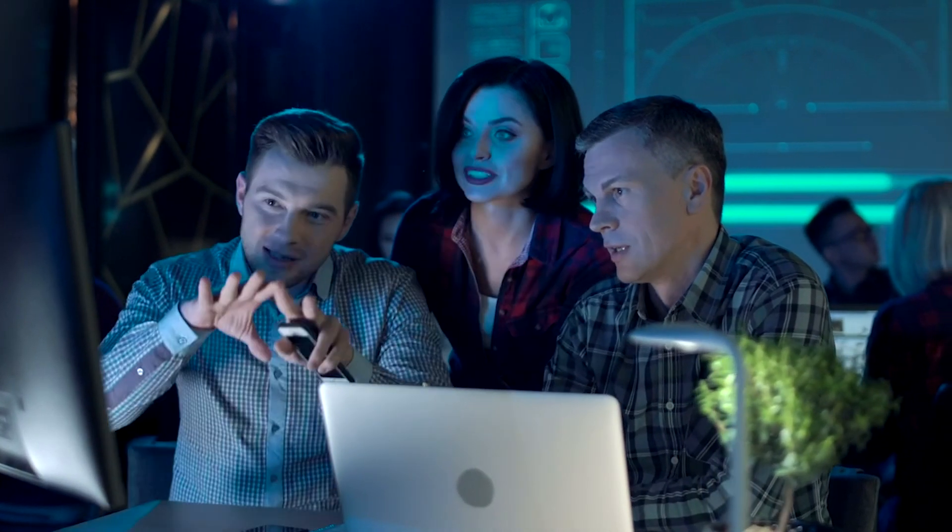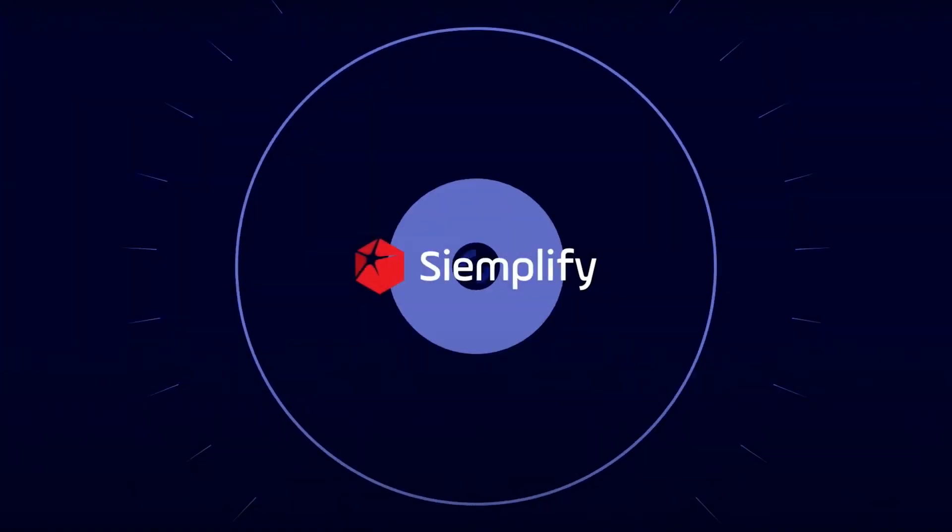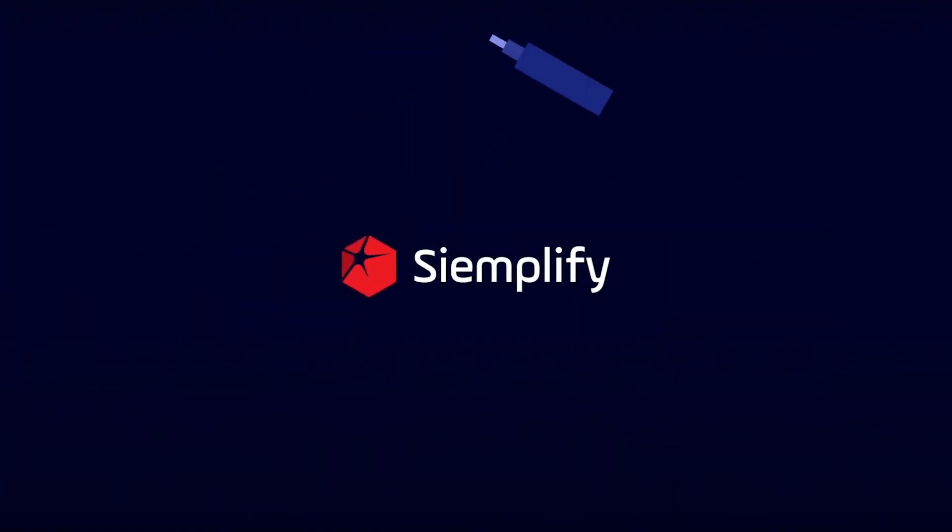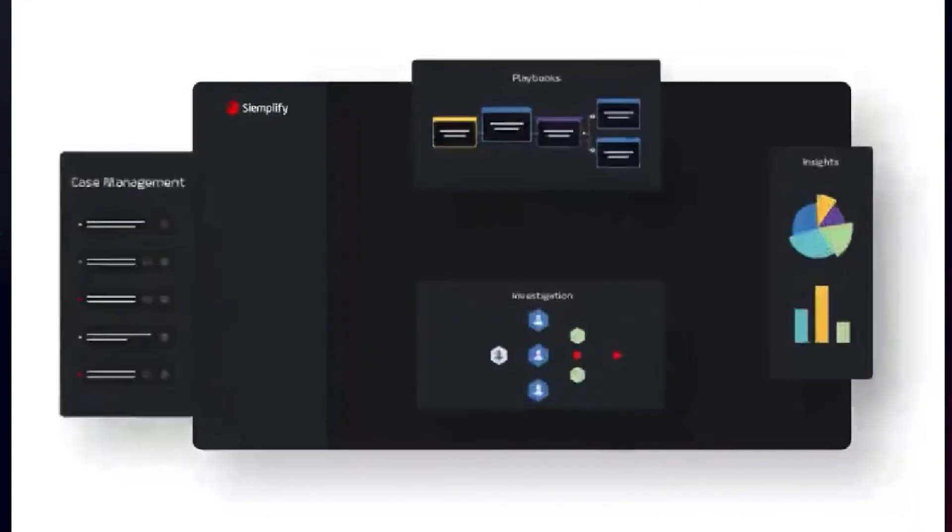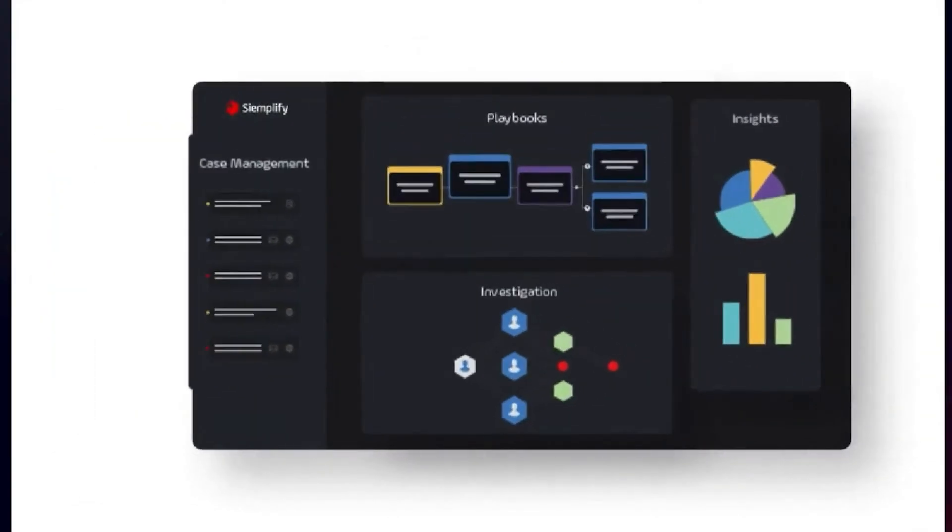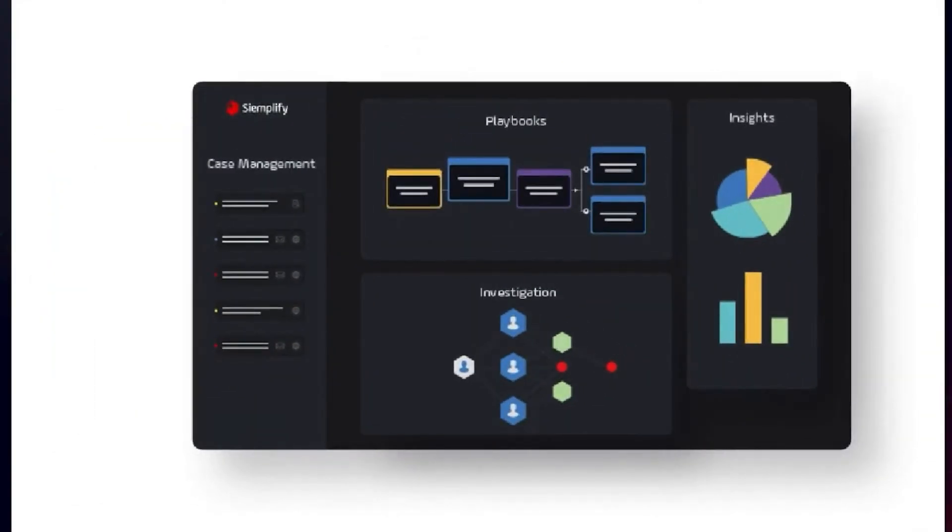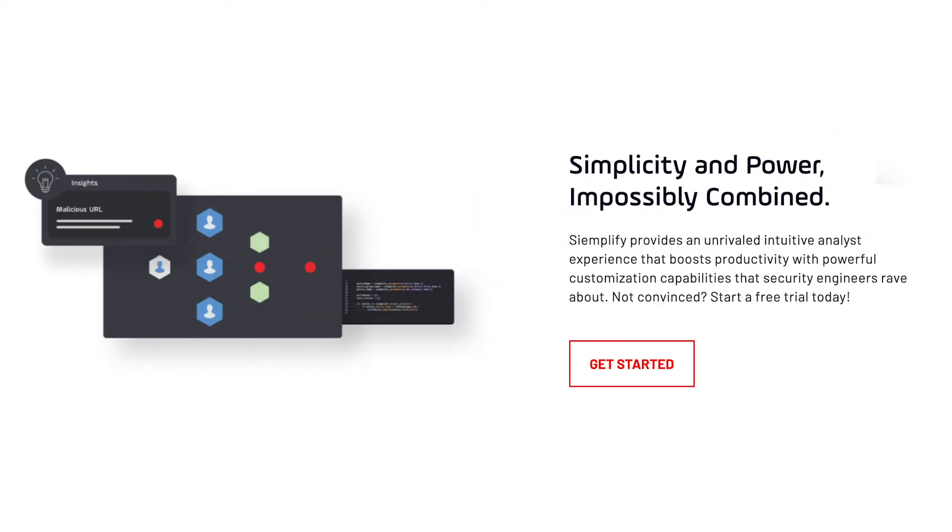Number 3, Siemplify. The Siemplify security operations platform combines SOAR with comprehensive case and SOC management, making analysts more efficient and engineers and the security stack they manage more effective. The cloud-native platform also makes it easier for managers to track, measure, and manage security operations performance. It also acts as a single holistic workbench, enabling analysts to manage a mishmash of detection tools.